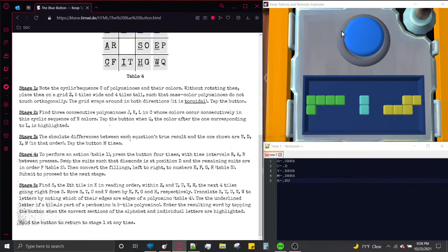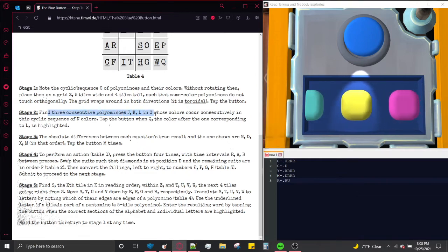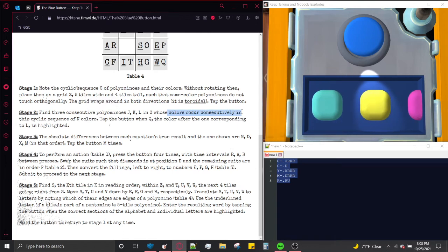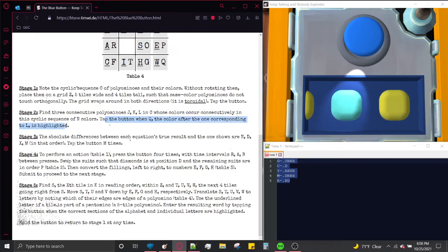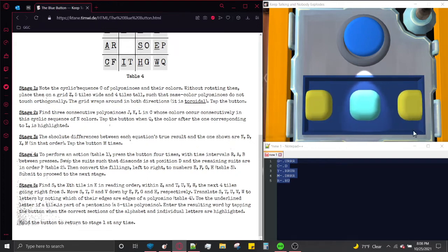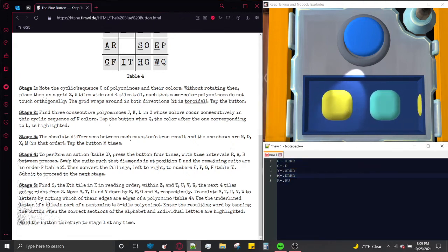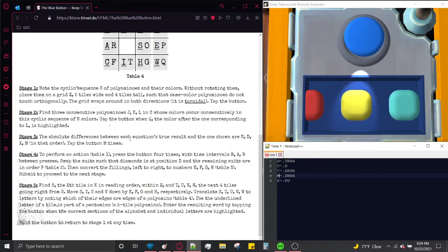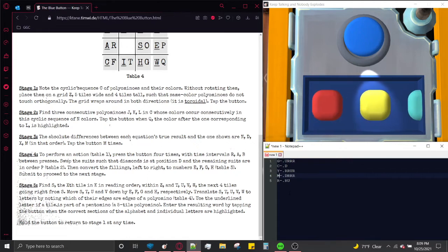Find three consecutive polyominoes J, K, L in C — the cyclic series of polyominoes — whose colors occur consecutively in the cyclic sequence of N colors. Tap the button when Q, the color after the one corresponding to L, is highlighted. What this means is that in the sequence of colors currently scrolling, there is a sequence of three colors that match the order listed. For example, yellow-magenta-red, or red-green-cyan. To progress past this stage, tap the button when the color after that sequence of three is displayed.